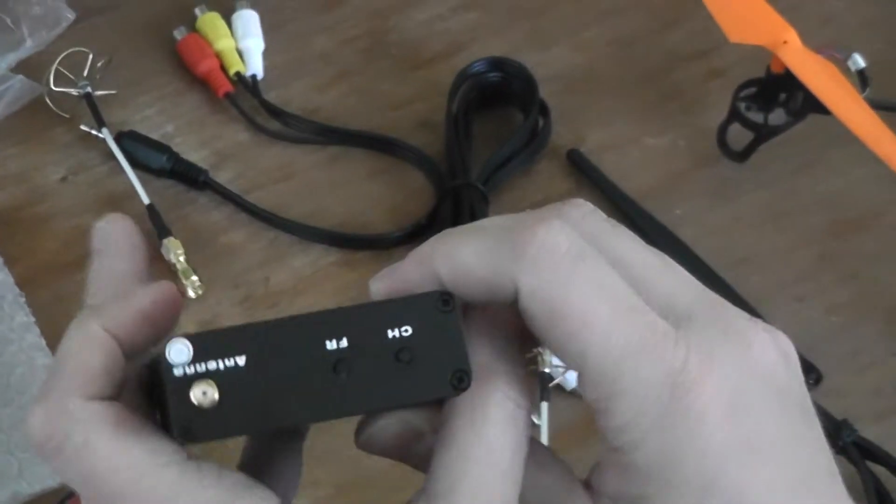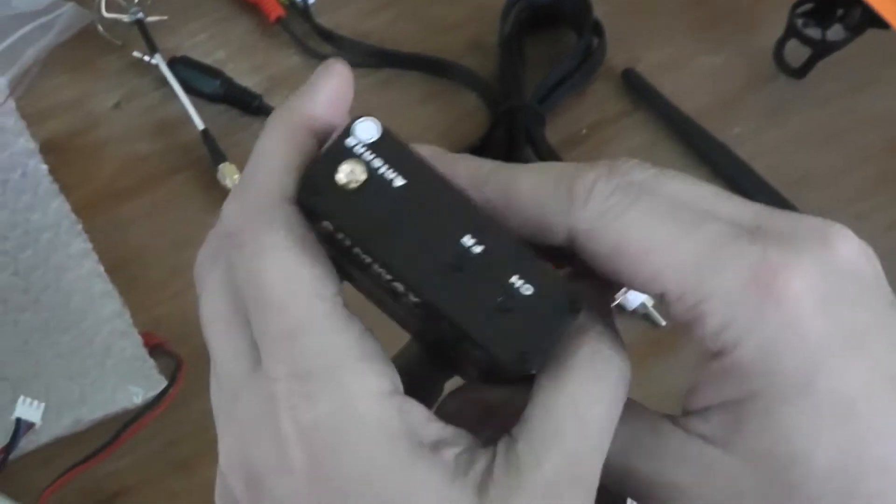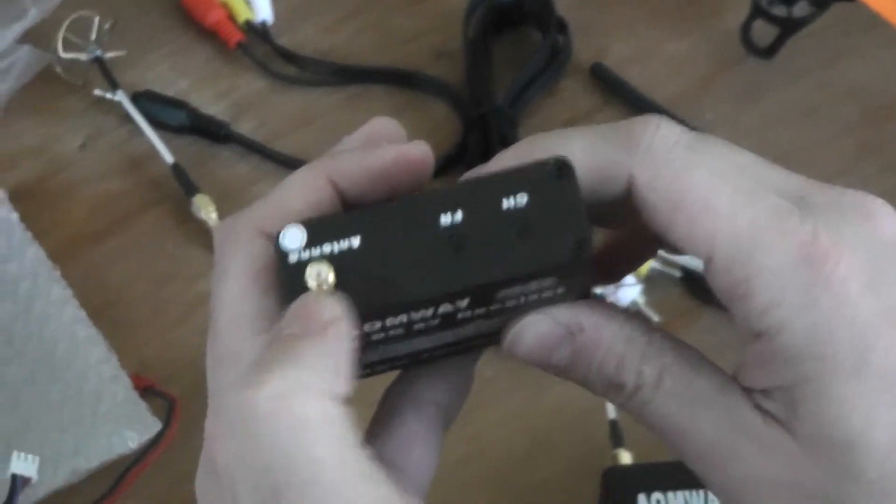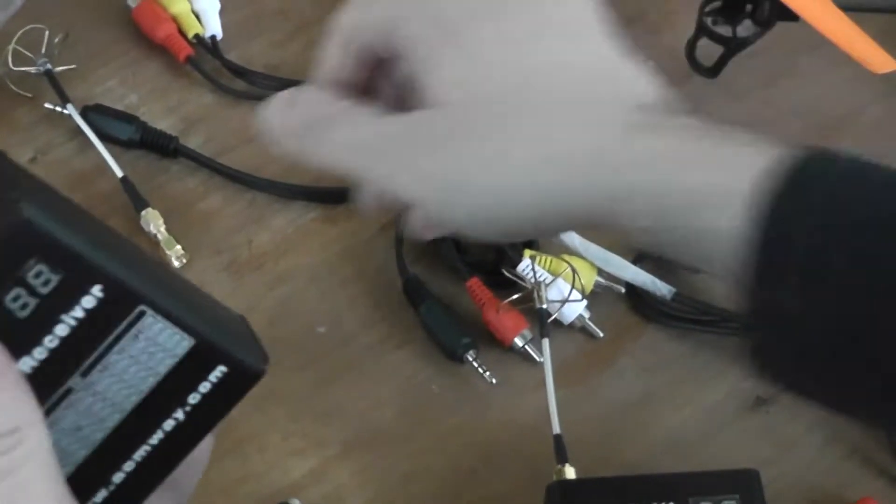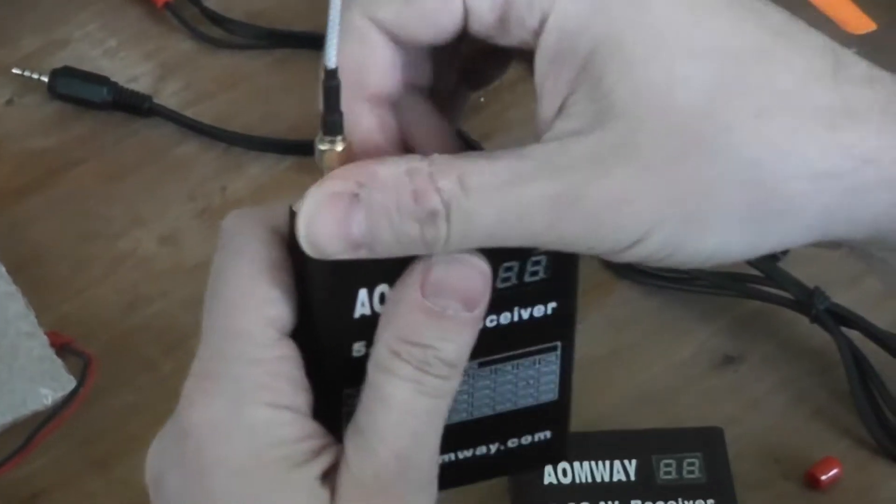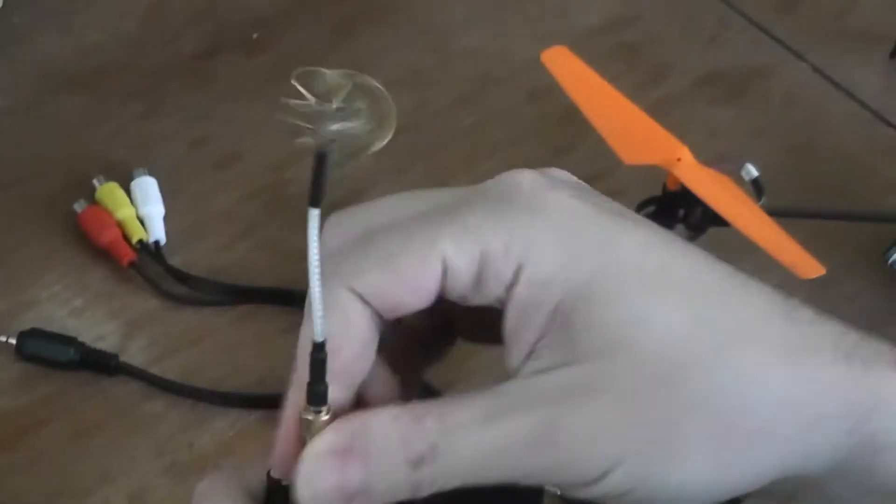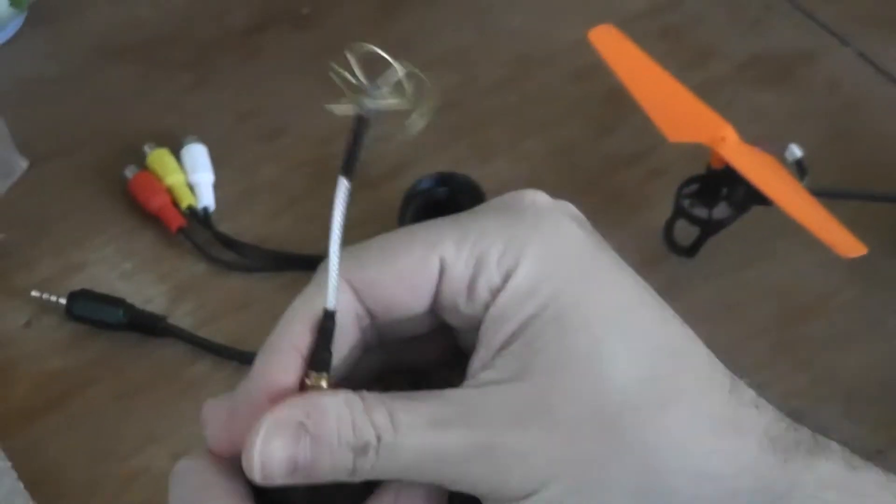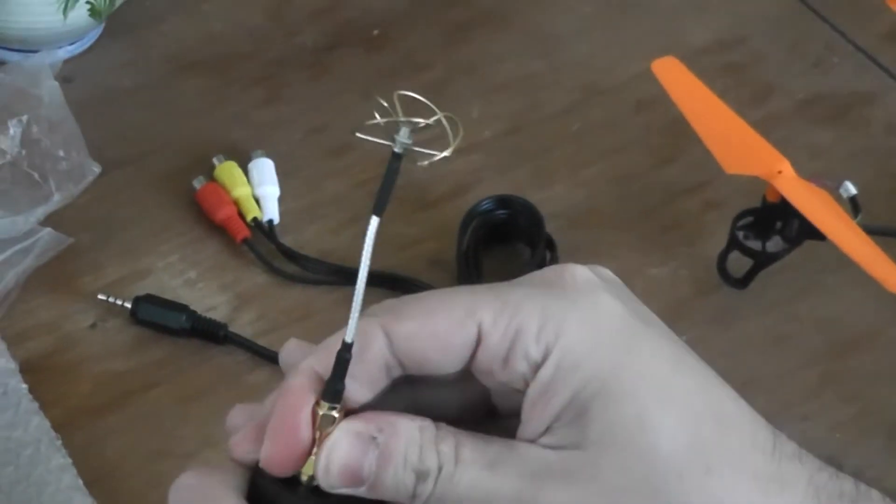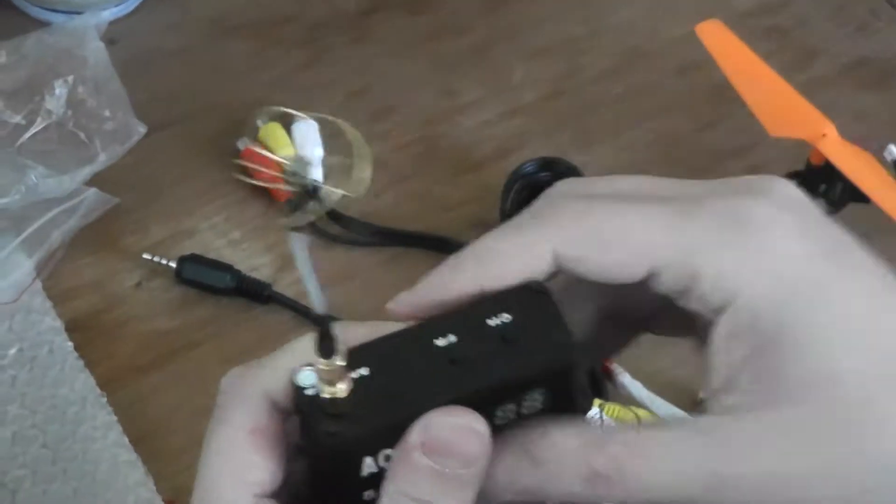On the top you will find the SMA connector. I will plug a cloverleaf antenna on it and screw it.